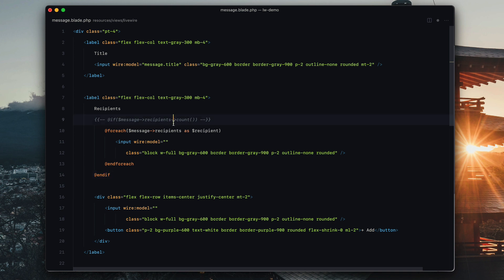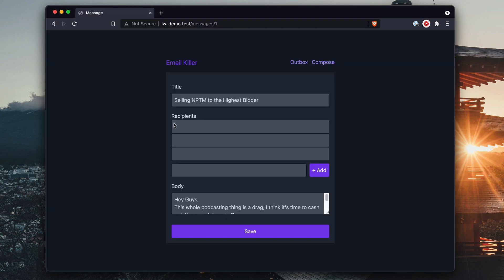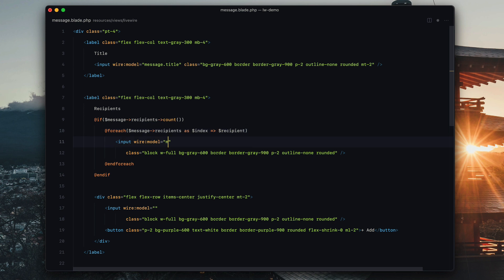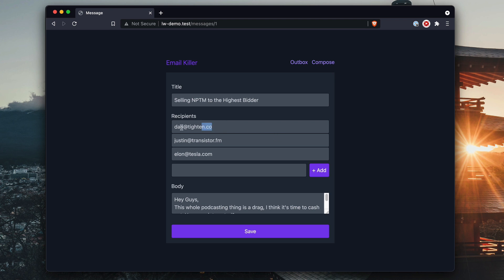I'm going to uncomment these things because I was debugging. So now you'll see it's added an input for each of these. We can also add an index here, and then we can wire model these straight up to message.recipients.index. So now there are all of the recipients that exist, and then we still have our empty one down here.